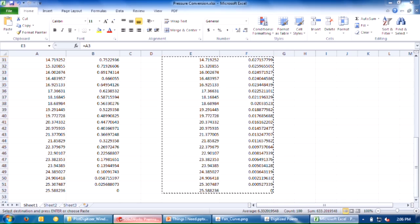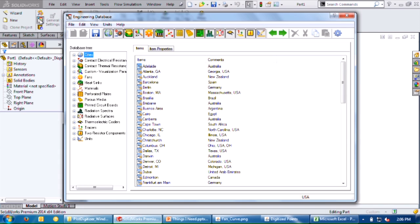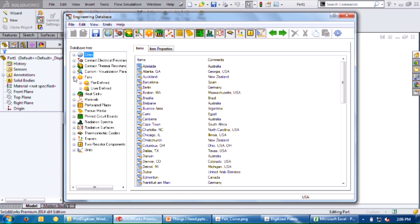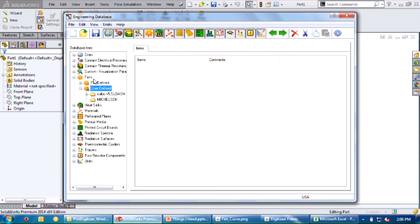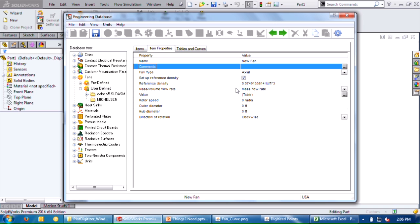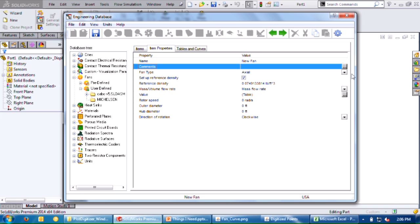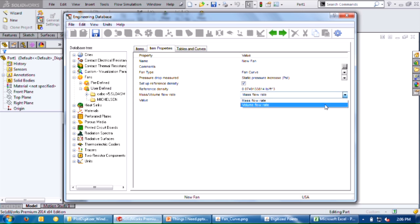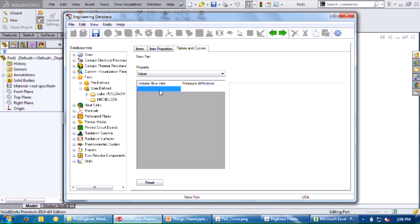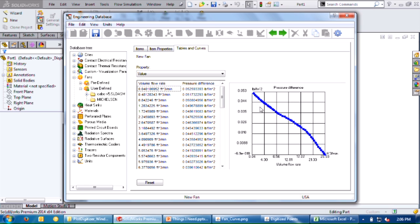I'll go over to SOLIDWORKS and into my engineering database. I'm going to create a new fan. Go into the user defined section and create a new fan based on volume flow rate. Then I'll go to my table and simply control V or paste everything. And we have our curve from a PDF to flow simulation.